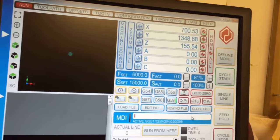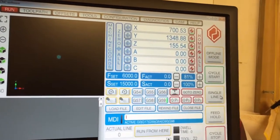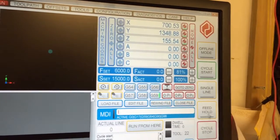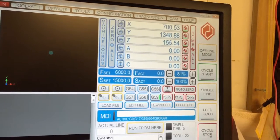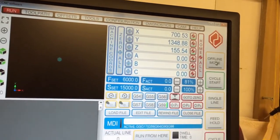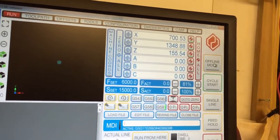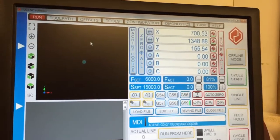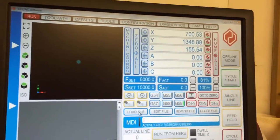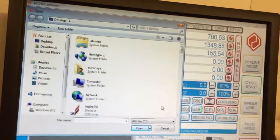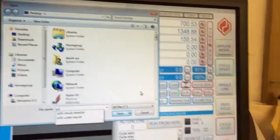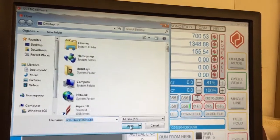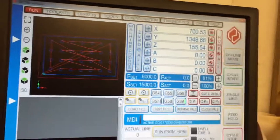On the main screen here, you've got the normal things: cycle start, single line, feed hold, cycle stop. You've also got offline mode, which switches the machine off. It puts it into simulation. Not used very often. I'll reload a file in a second just to show the tool path.